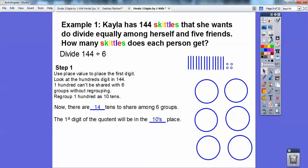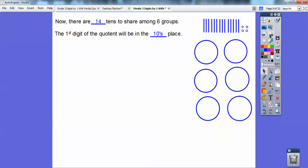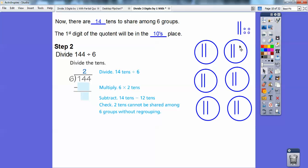So I'm going to start sliding them down into each circle. I can bring two of them down into each circle. So six goes into 14 two times — that means 14 tens divided by six, I can do that two times.